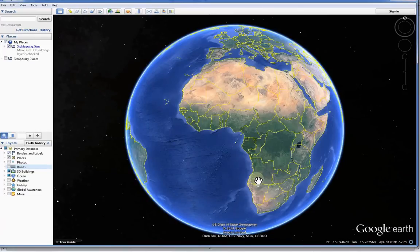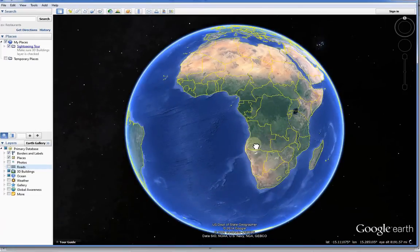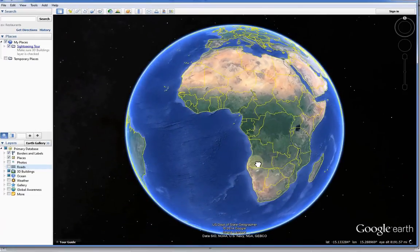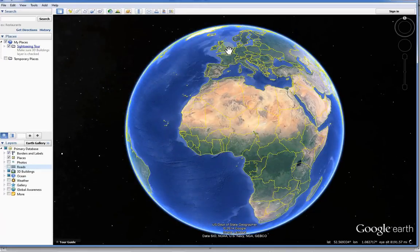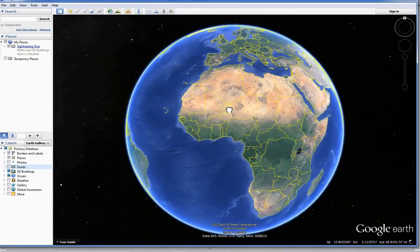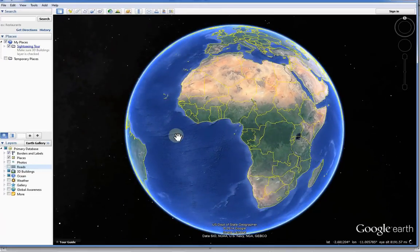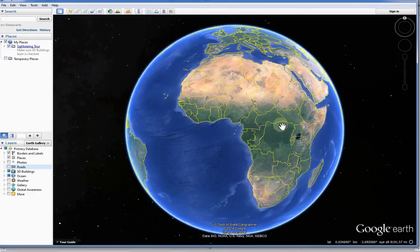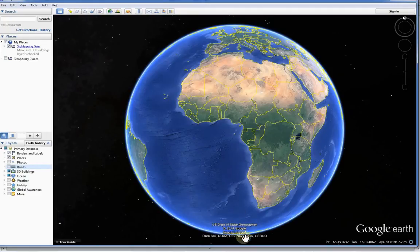Let's pick two points on the Earth's sphere as an example. Here's Google Earth. Longitude measures where east or west you are, while latitude is north and south.